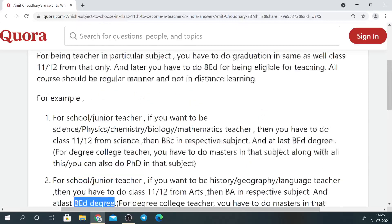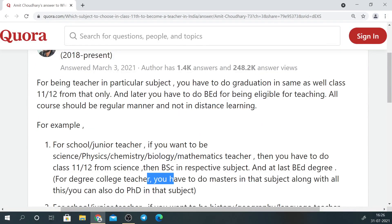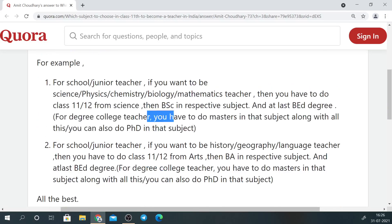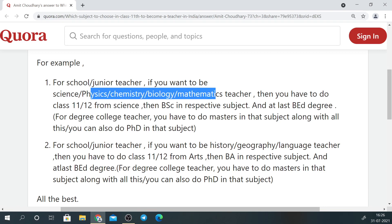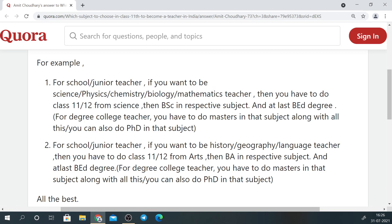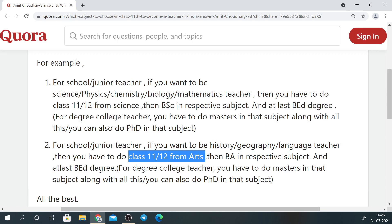To summarize: in 11th and 12th, if you want to go into science teaching, take PCMB so you have maximum options in the future. If you are going into arts or commerce, take Maths as well for more opportunities. If you take commerce in 11th and 12th, you can become a teacher, but not a school teacher because commerce subjects are not in state boards at the school level.